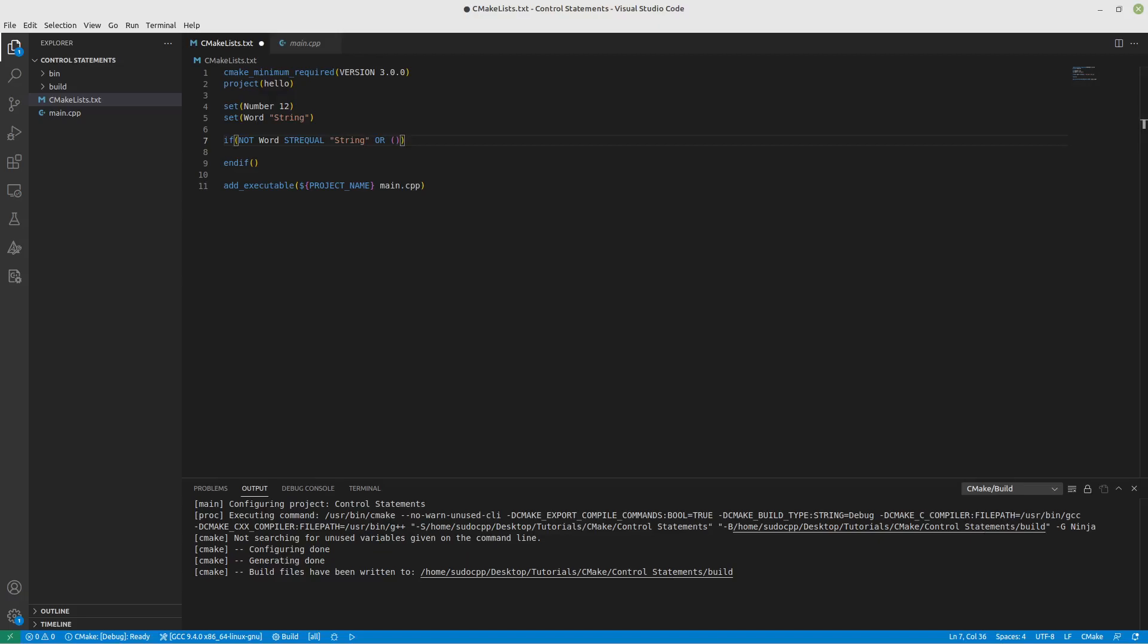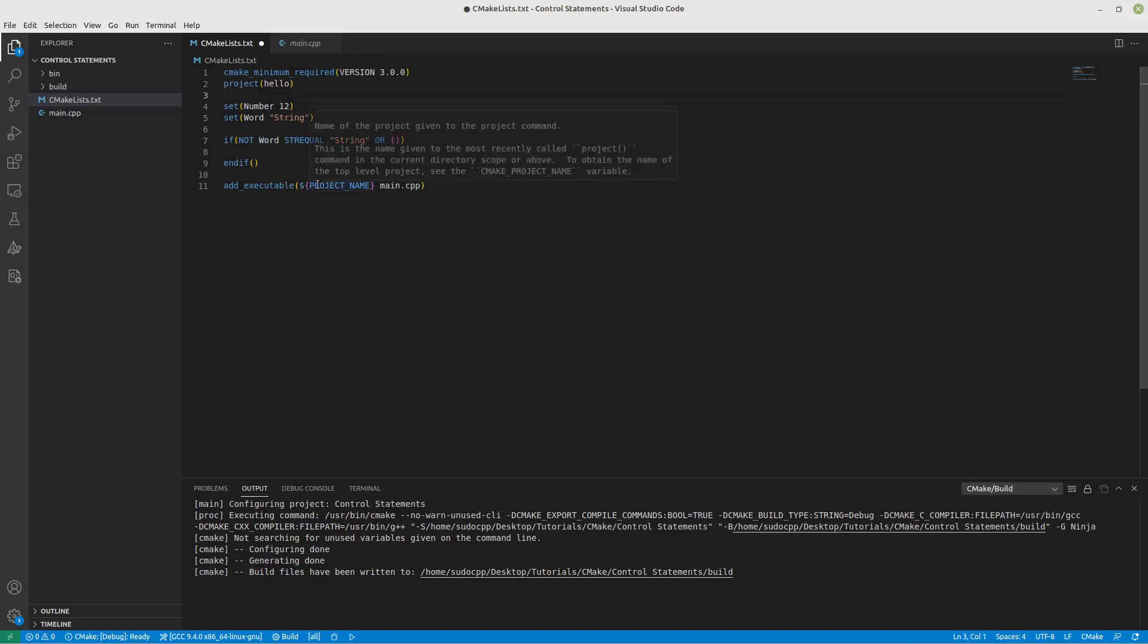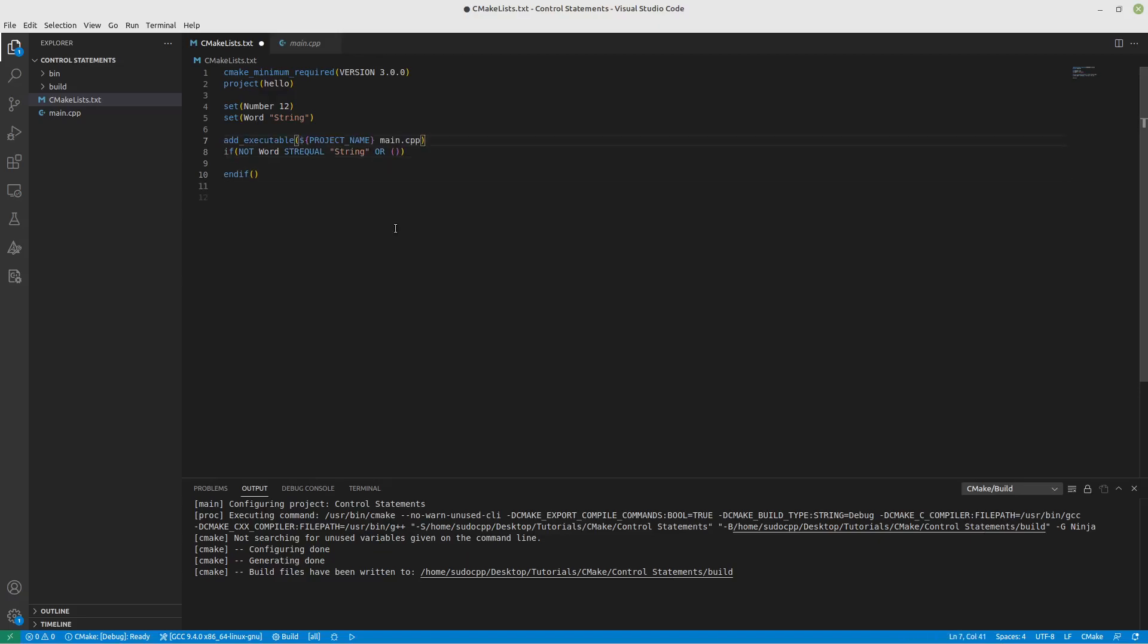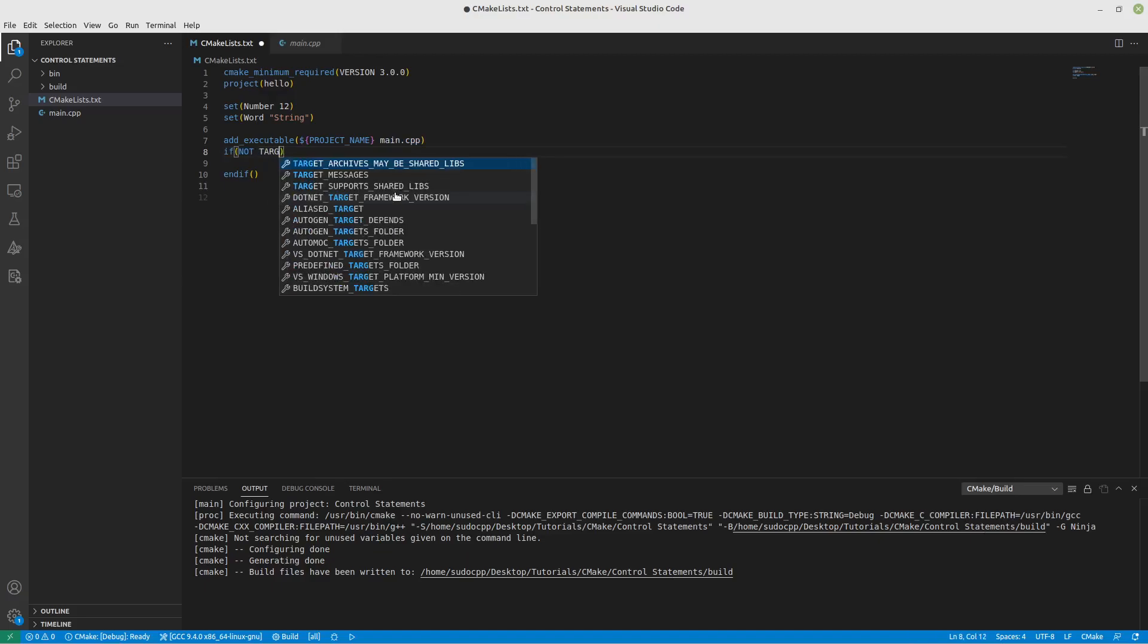Now there's also some other things you can work with, and one is target. This is a target by the way. When you do add_library or add_executable, whatever this name is, in this case hello, this is a target. If we didn't want to double compile this, let's say somewhere in another file it already did this for us. If you try to compile it twice, obviously it won't work because the target already exists.